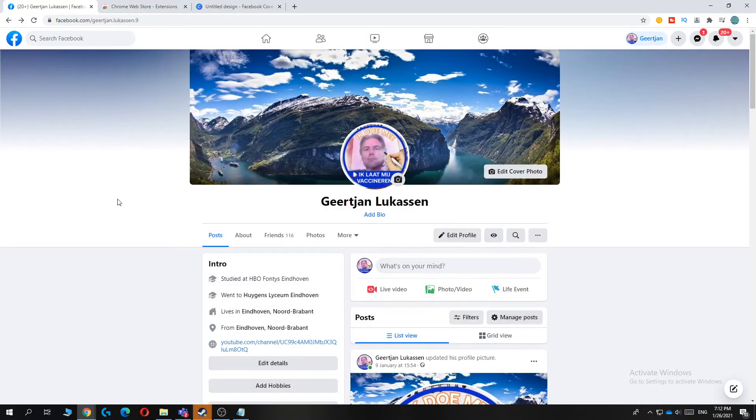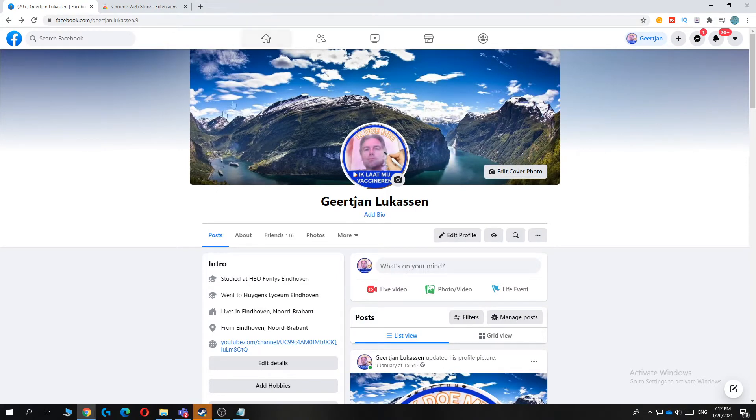So as you can see, I'm now in light mode and I'm going to show you how to turn this into dark mode easily in just a few steps.